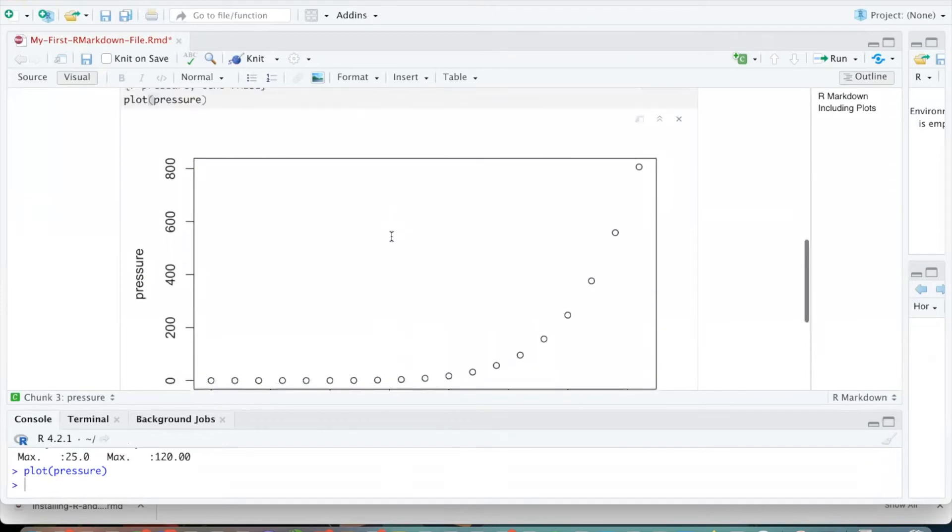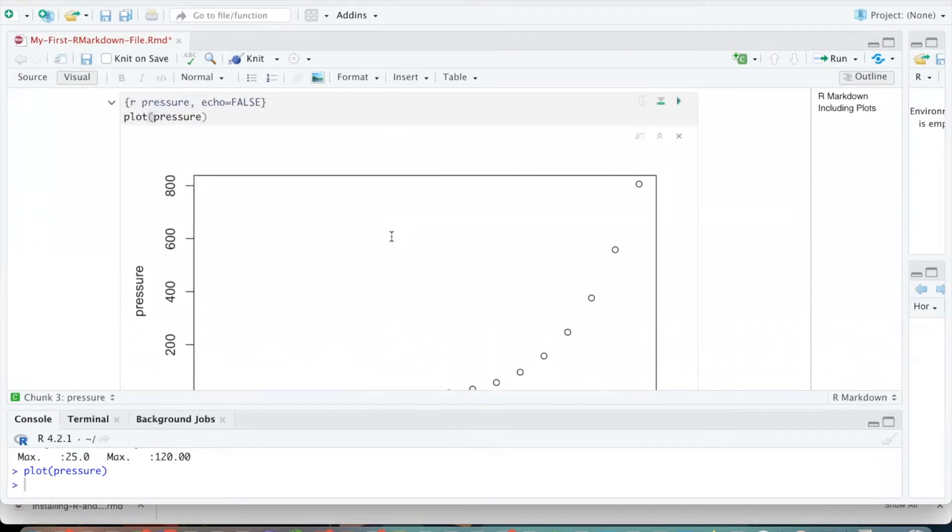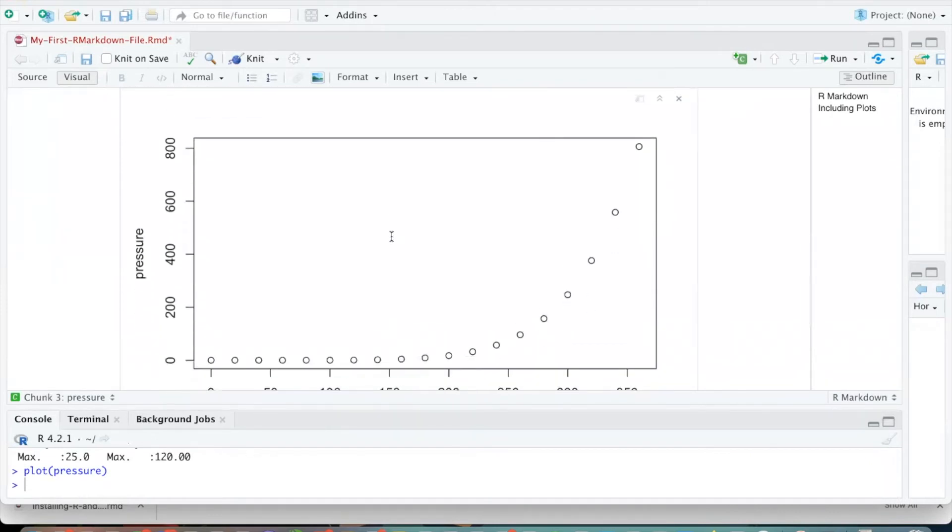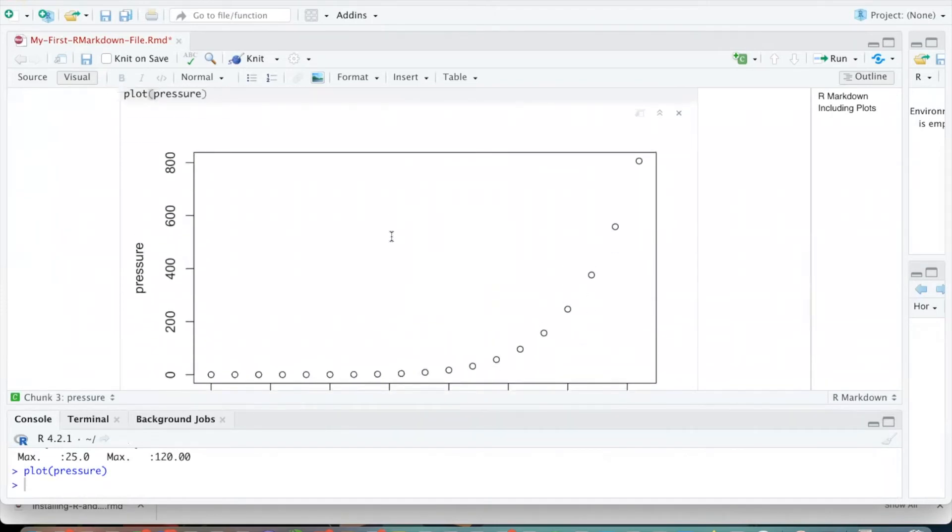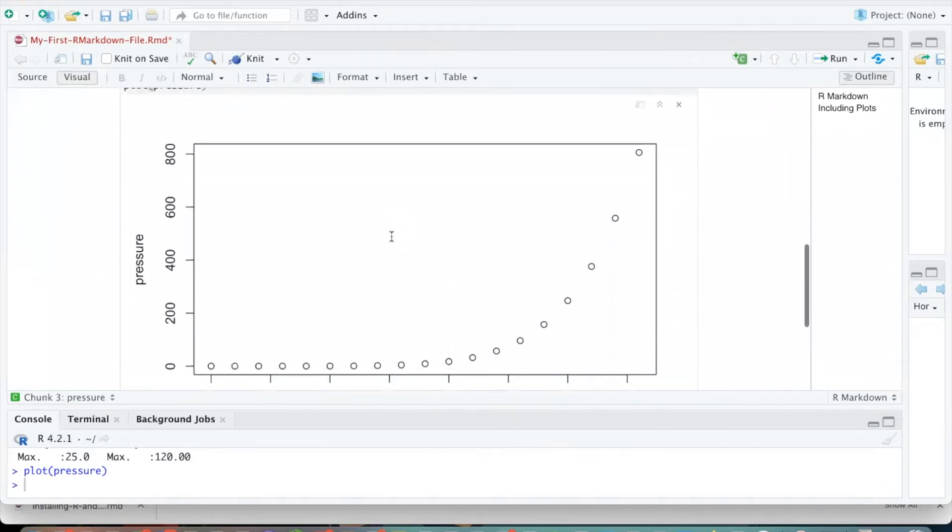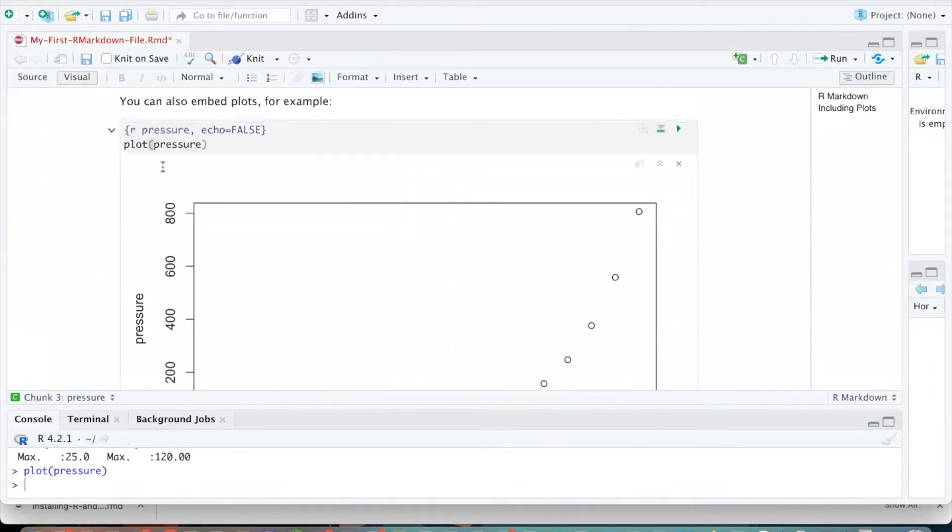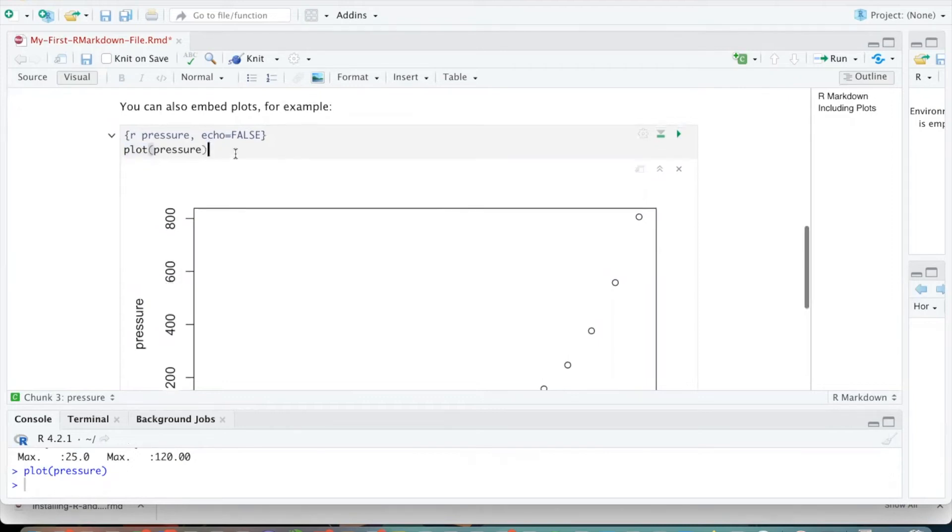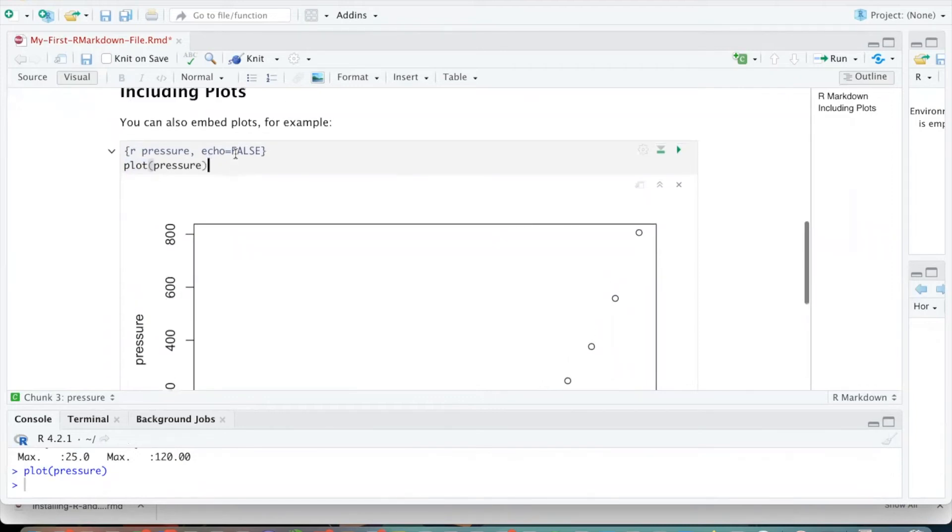You can see we get a nice plot generated down below. So what's nice about R Markdown files is that the code is very intuitive. If you want to create a plot, then the command is plot. So I think the coding side of things is a little bit more intuitive than if you've worked in Python. So that's a really nice advantage.